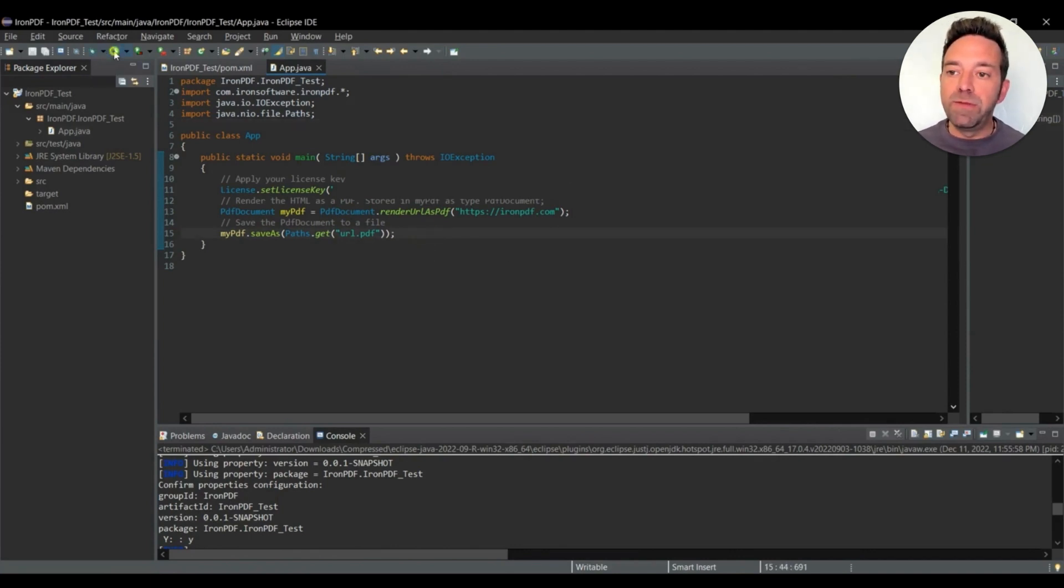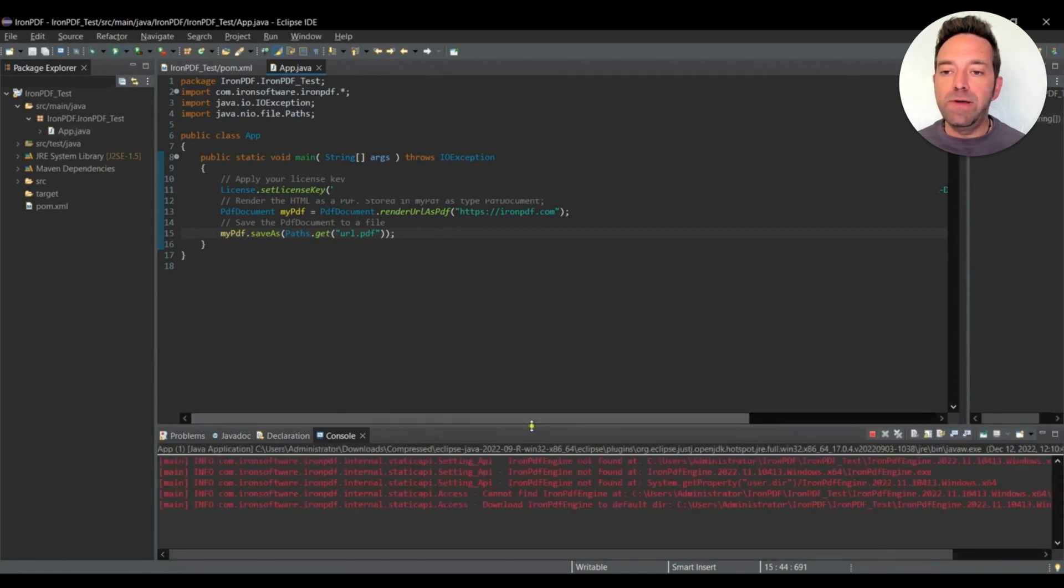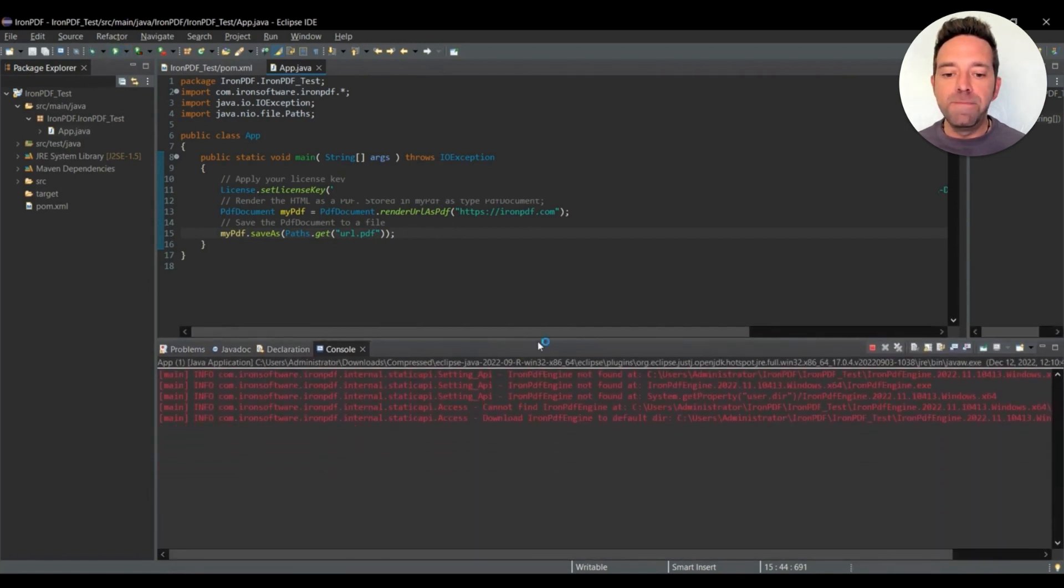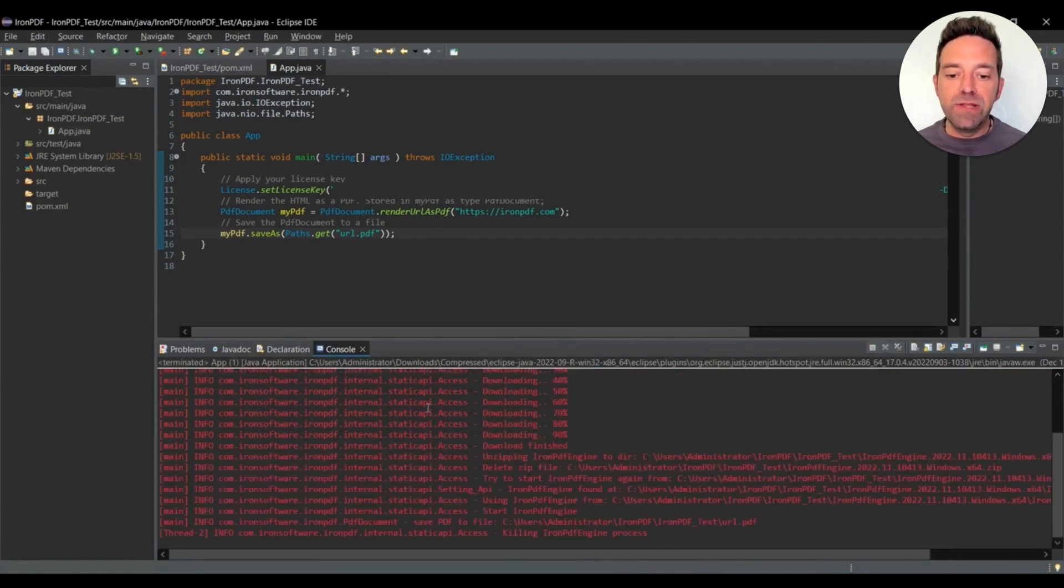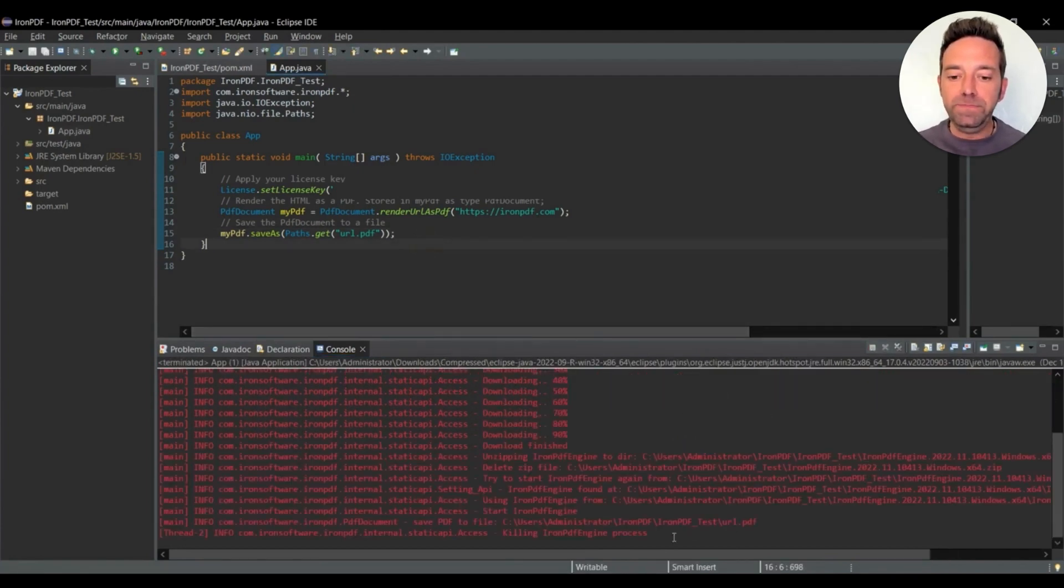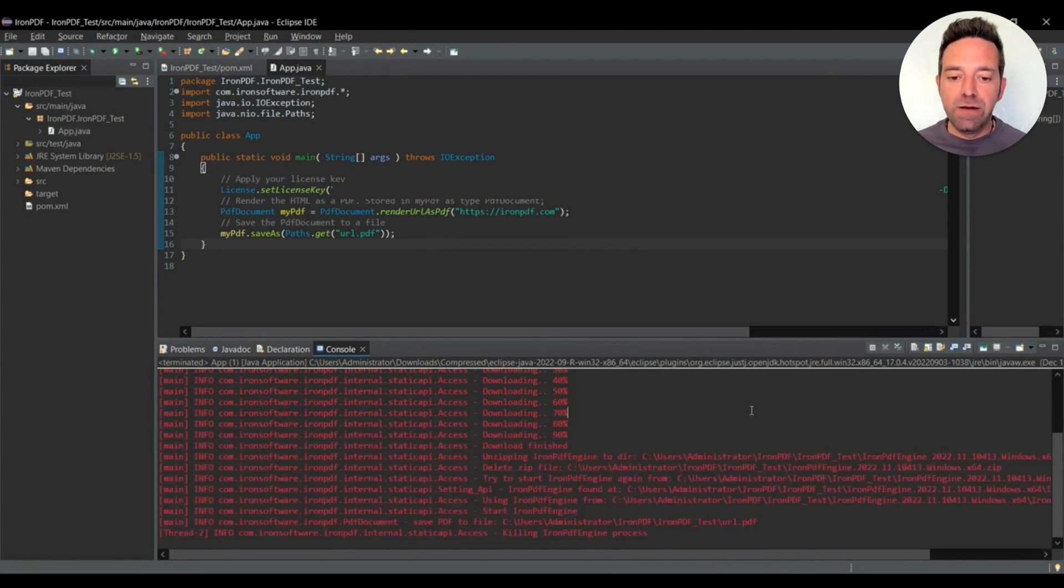So let's run the project by clicking the green play button in the nav bar. At first the project will install the Iron PDF engine, and that helps run the Iron PDF code in Java. So the Iron PDF engine is installed.